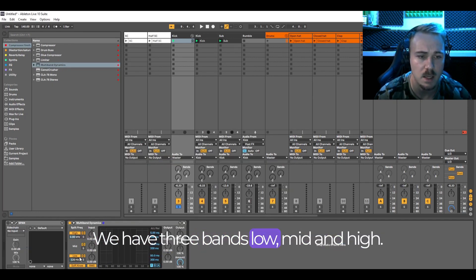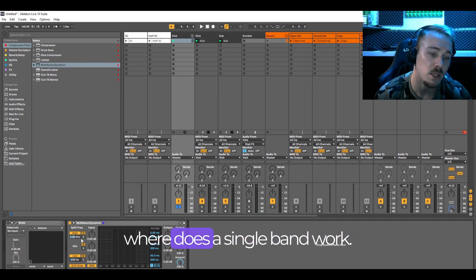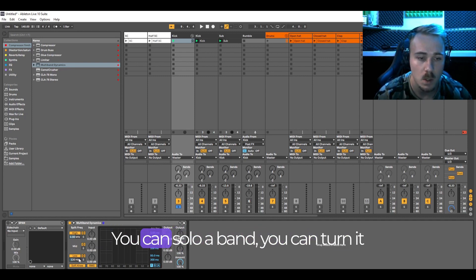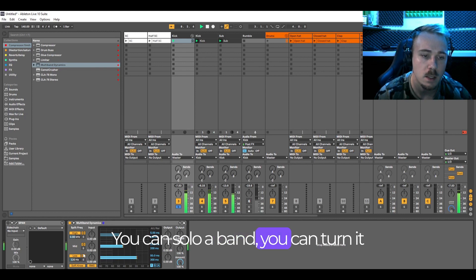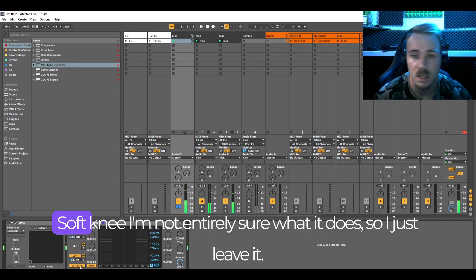We have three bands: low, mid and high. You can determine where to where a single band works. You can solo a band, turn it off or simply remove it.